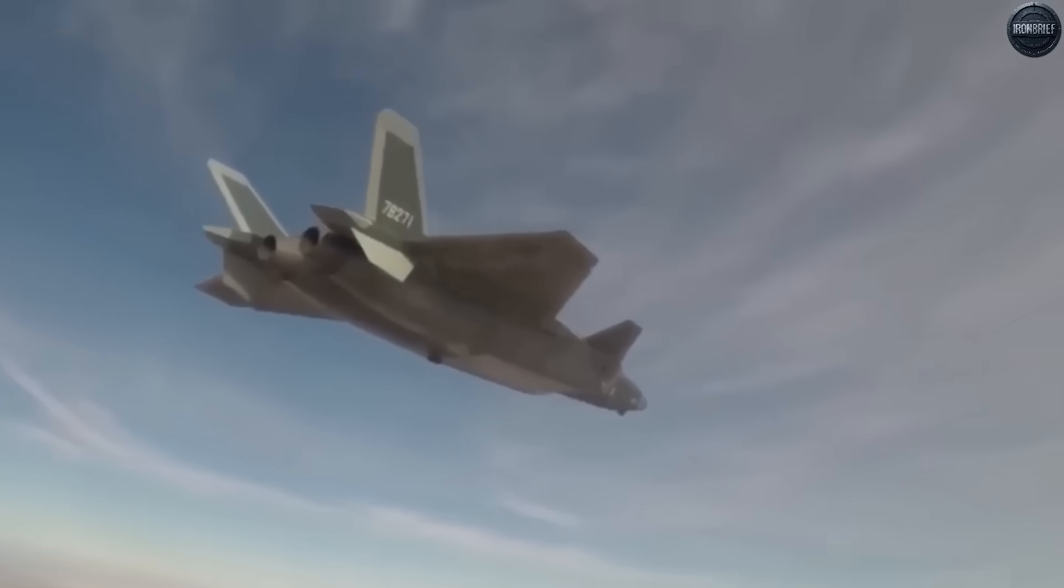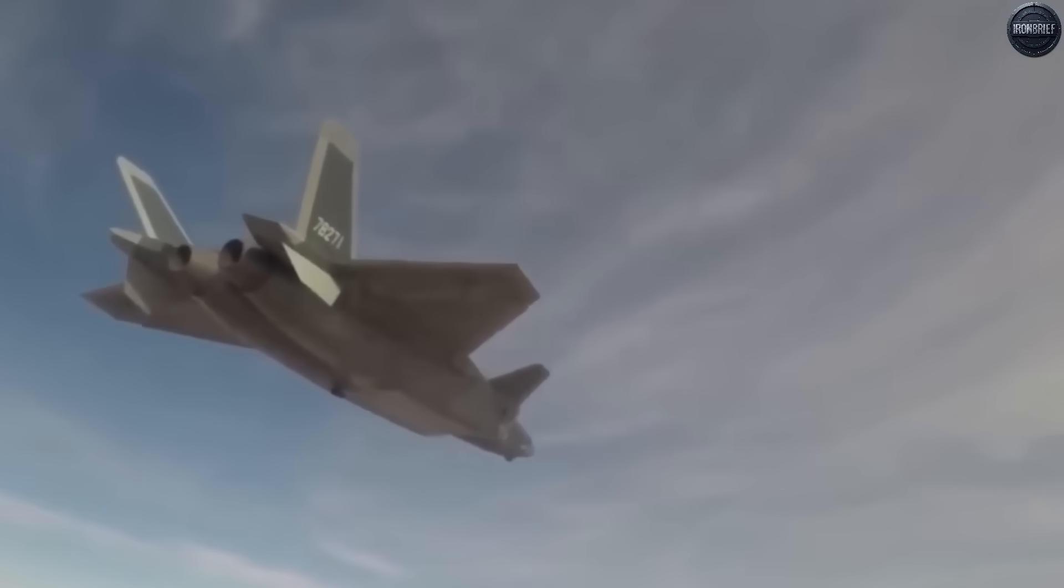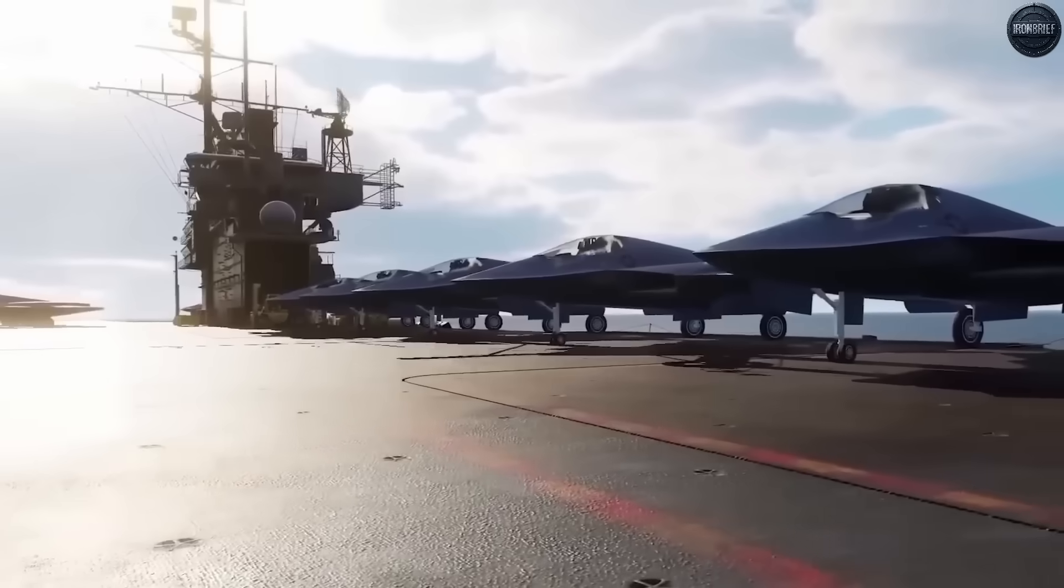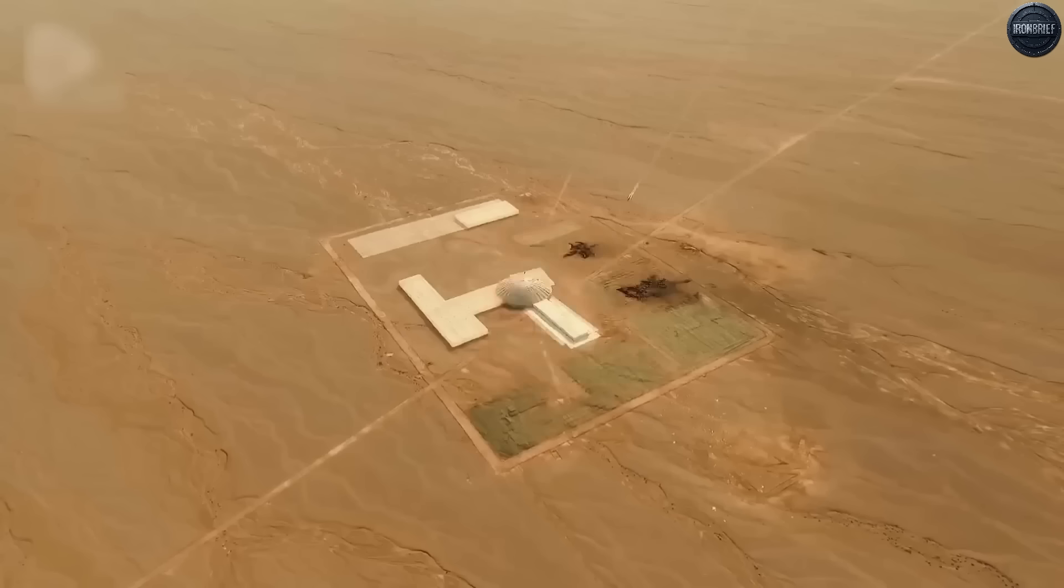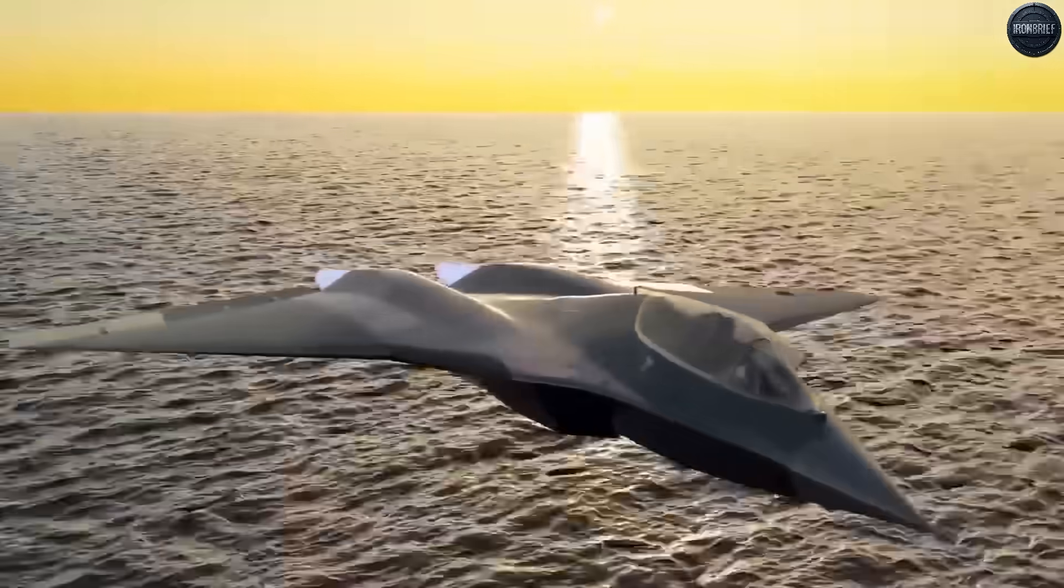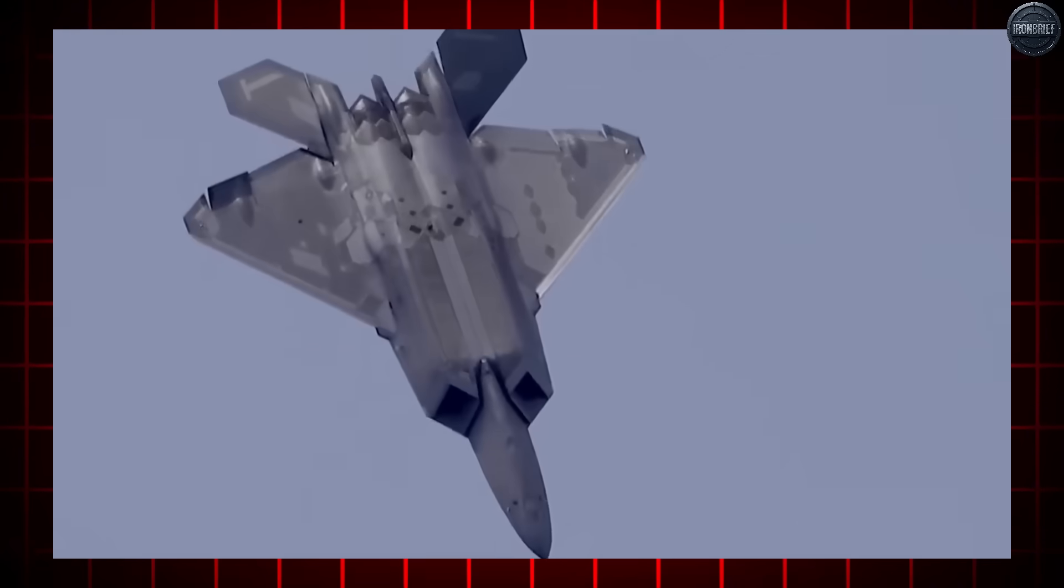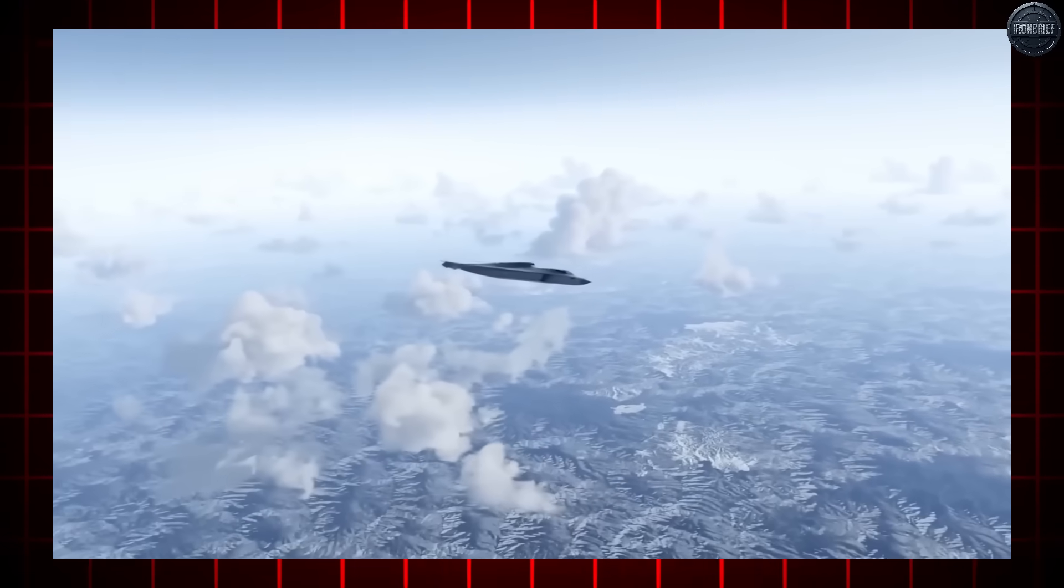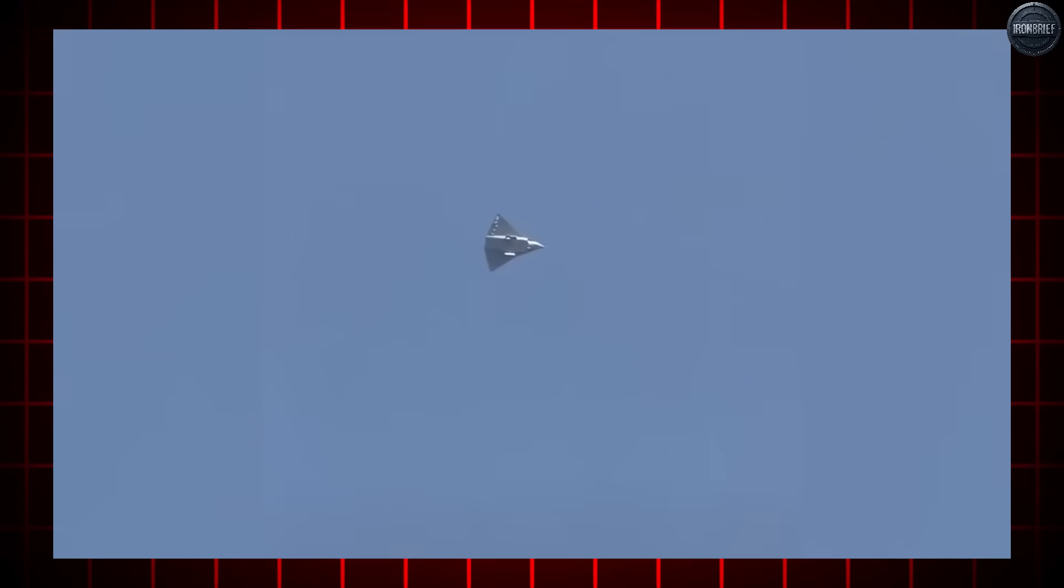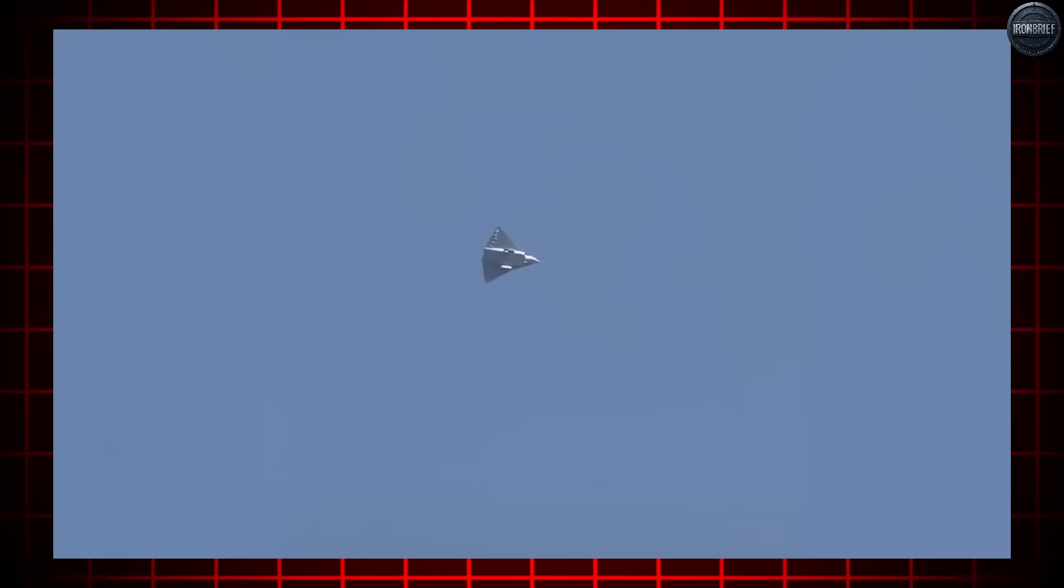The strategic balance that has prevented World War III for decades could collapse overnight. American military planners realized that conventional 5th generation fighters, no matter how advanced, wouldn't be enough to counter this threat. They needed something revolutionary. Something that could guarantee American aerial supremacy for the next 50 years. The F-47 wasn't just an upgrade, it was America's insurance policy against global catastrophe.